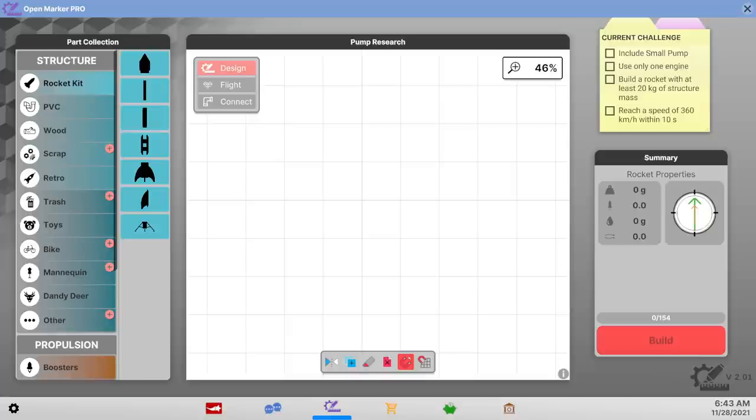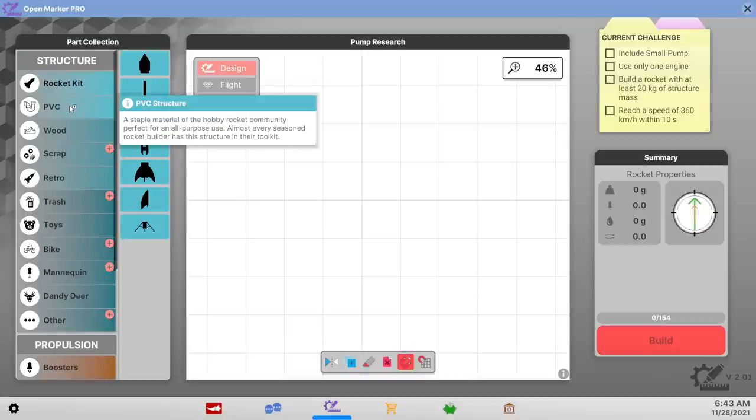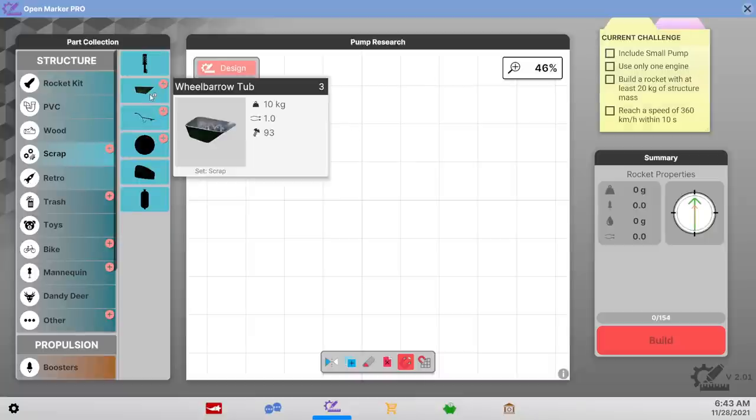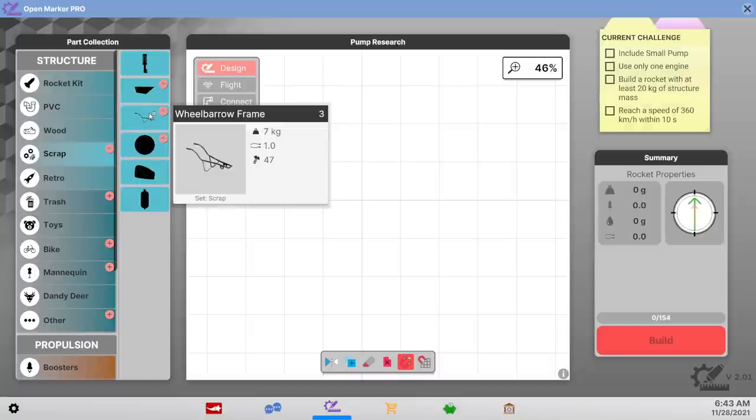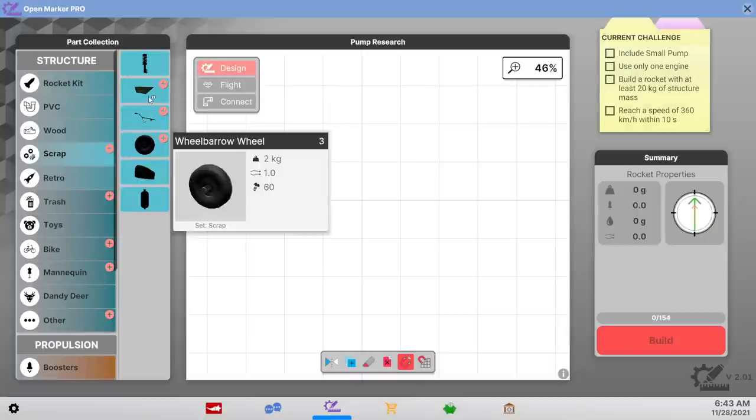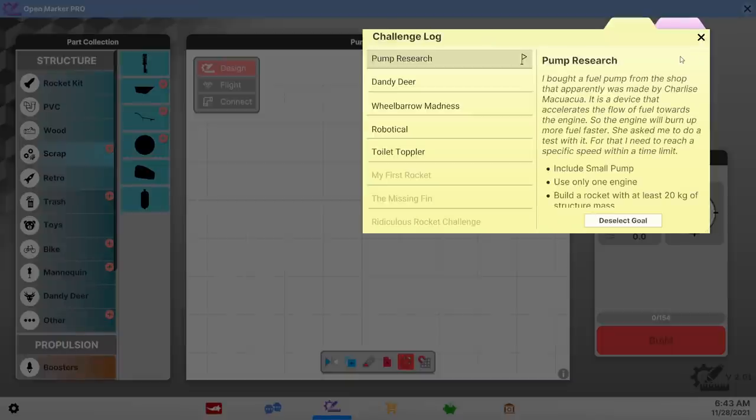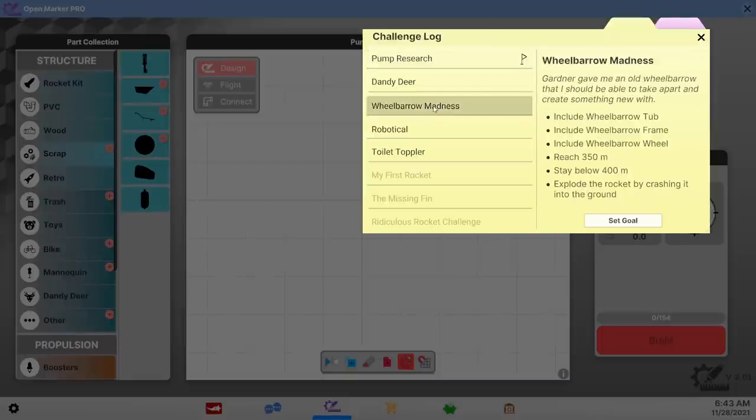So we need to build a rocket with at least 20 kilograms of structural mass and include one small pump. So big structure. I wish we could take more than one challenge at a time so we could do the wheelbarrow stuff at the same time. I mean look, it's about the same amount of mass that we need.